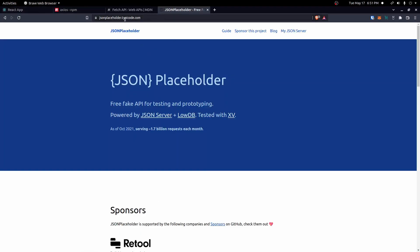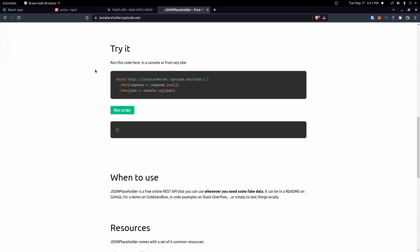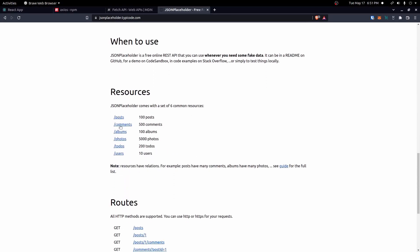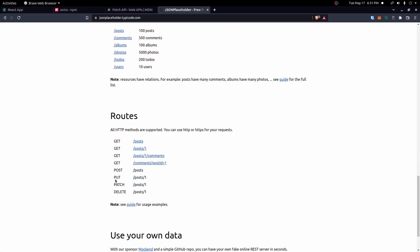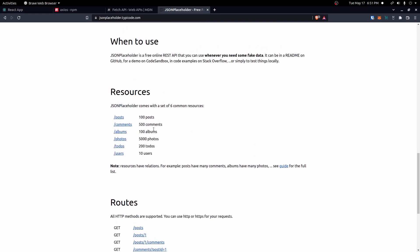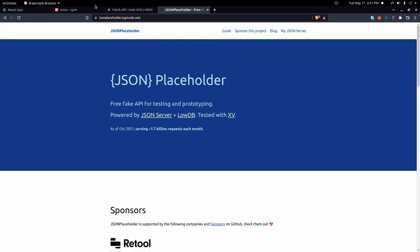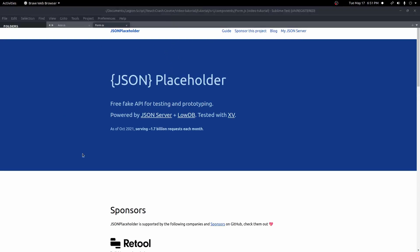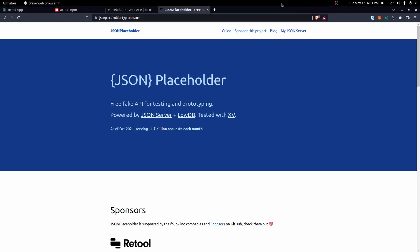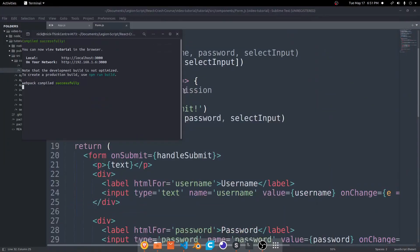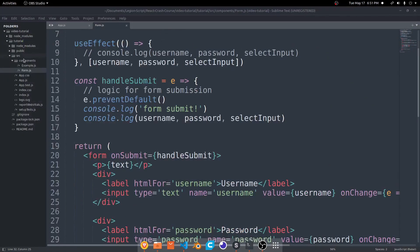To use these APIs, I'm going to use jsonplaceholder.typicode.com. This website gives you a fake API you can use just to get responses as a test. You can see the different resources available here — posts, comments, albums, to-dos. We're going to use to-dos in this example. The URL comes from this site so you don't need to set anything up for it. We'll make all these requests inside of our form component just to keep things simple.